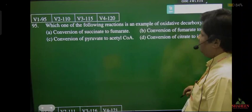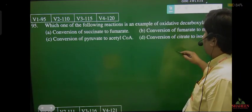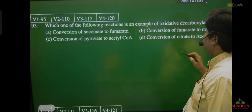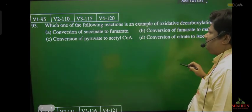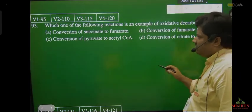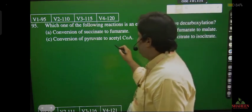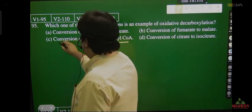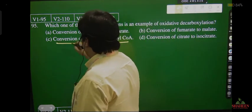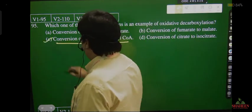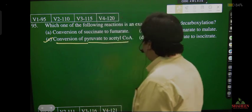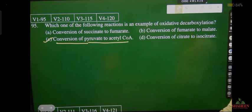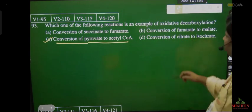Which of the following is an example of oxidative decarboxylation? Oxidative decarboxylation means pyruvate से acetyl CoA बनेगा — the conversion of pyruvate to acetyl CoA. This is the example of oxidative decarboxylation.